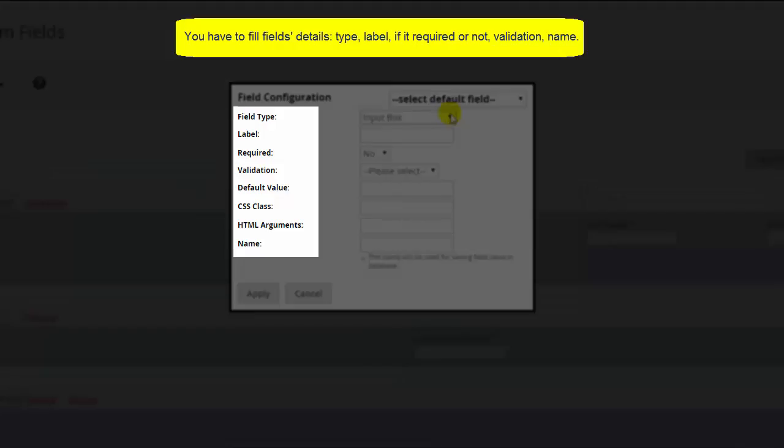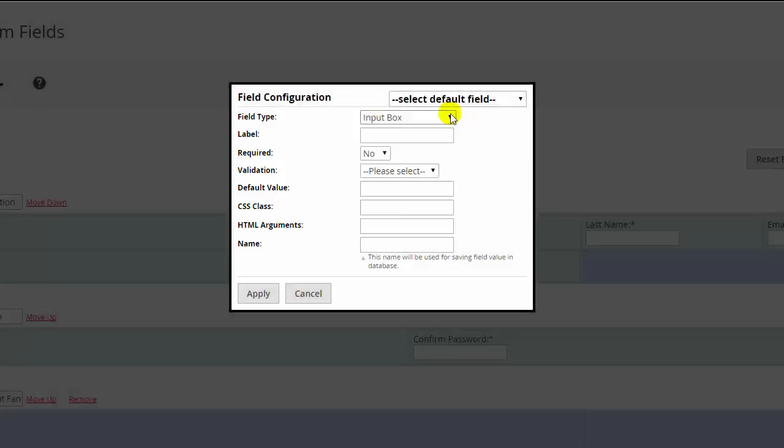Please fill in type, label, if it's required or not, validation, name, etc. You can also learn more about the properties on our site at itoris.com.